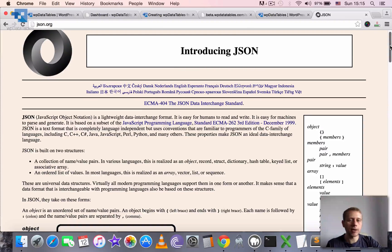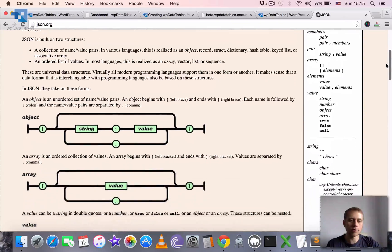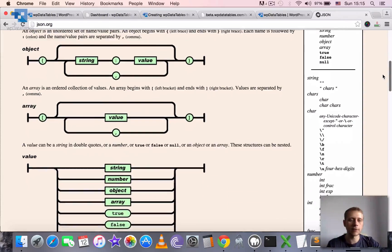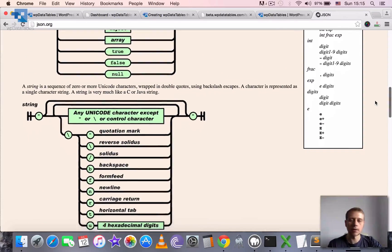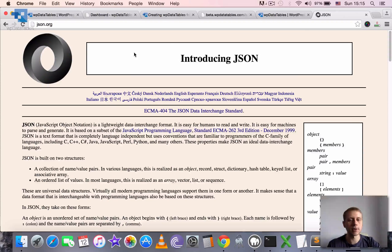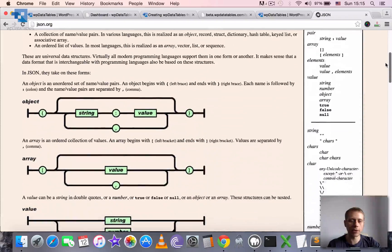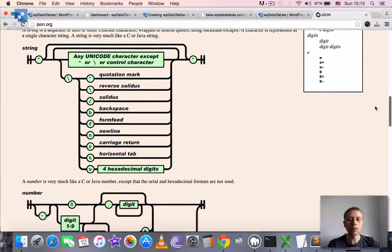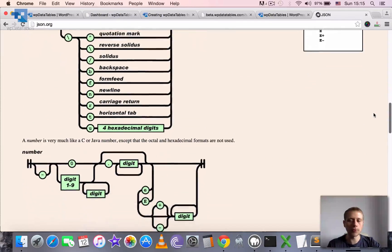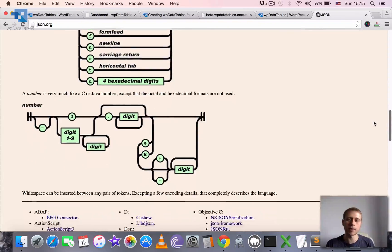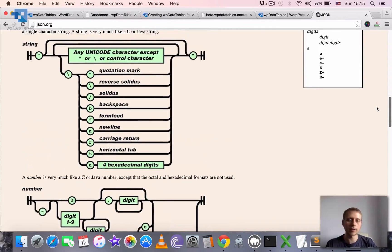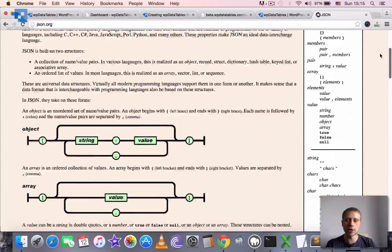I will not explain much about how JSON is formatted — if you're interested, you can easily find it on the web. For example, on the official website json.org, you have all the explanations there. I will just go through in this tutorial how to create a table in WordPress using WPDataTables based on the JSON input.